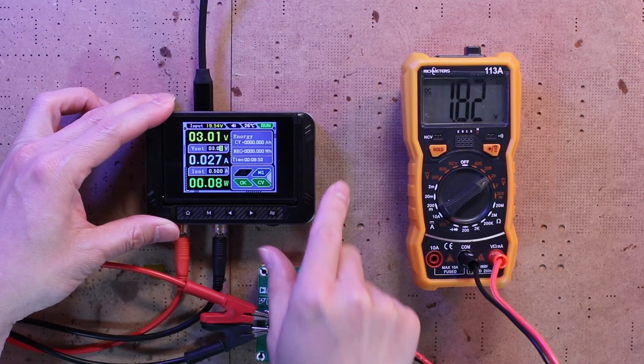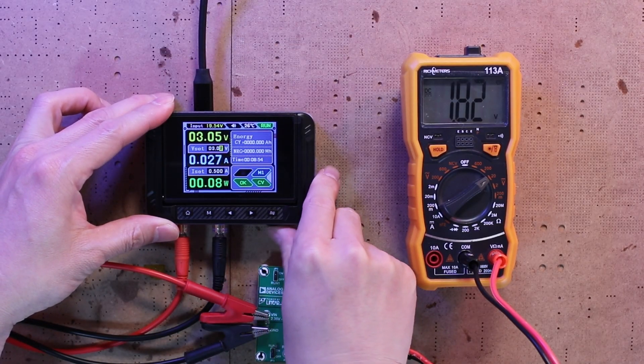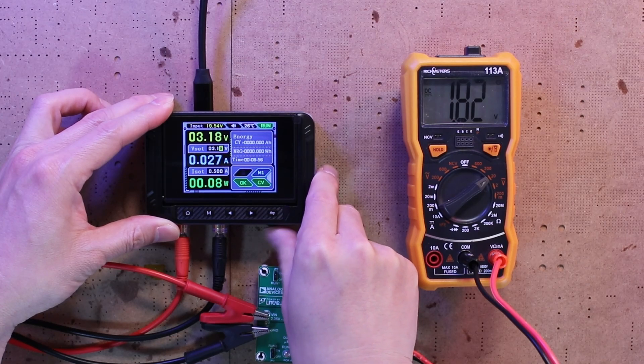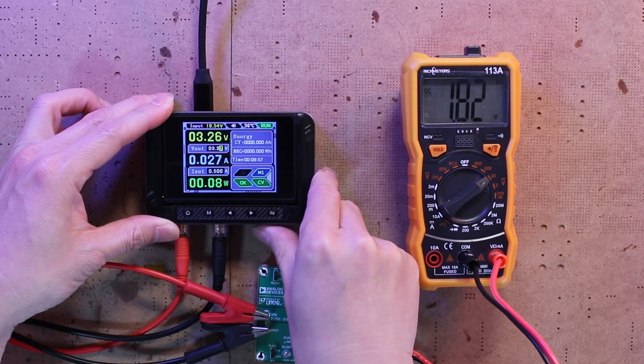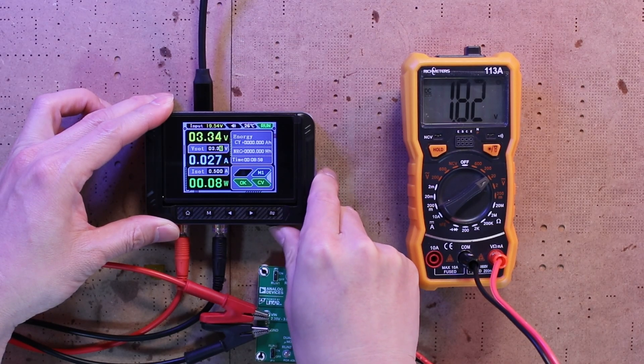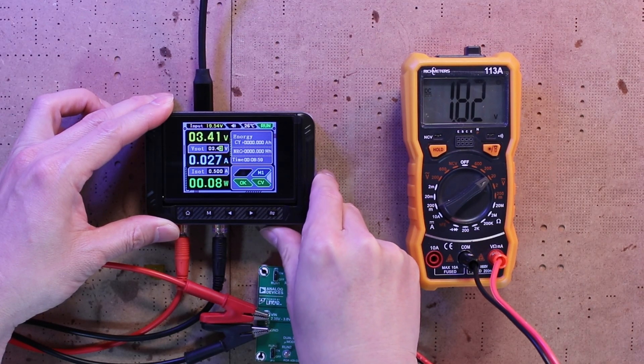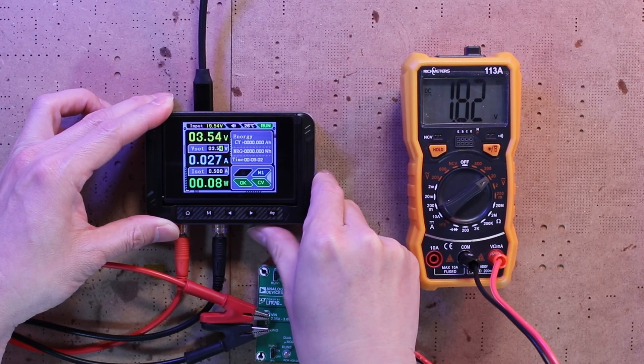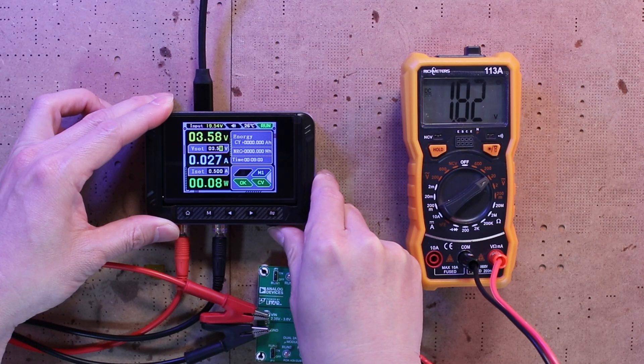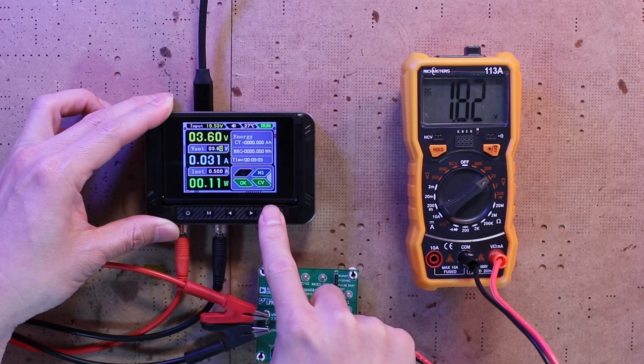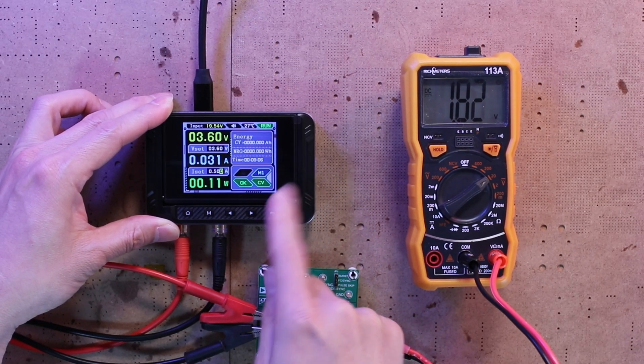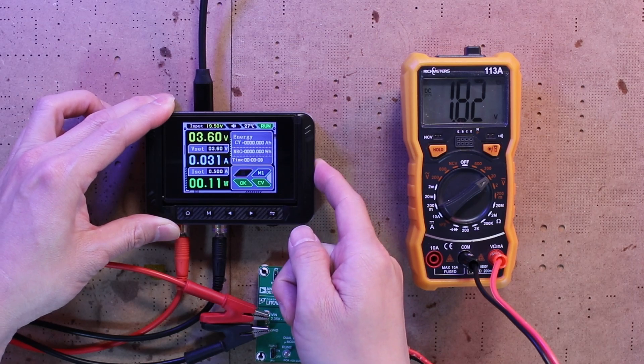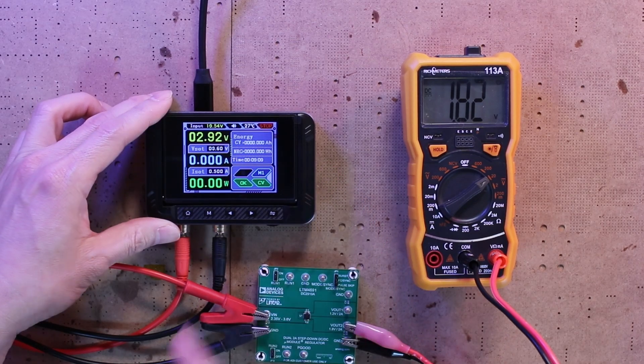You might be wondering when would you ever need 1.2 or 1.8 volts. Fair question, but that's a topic for another time, so I'll keep the deep dive for now.